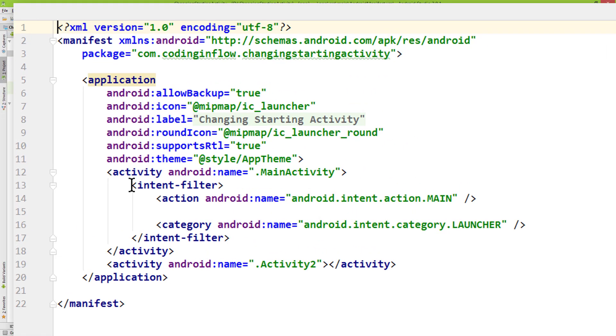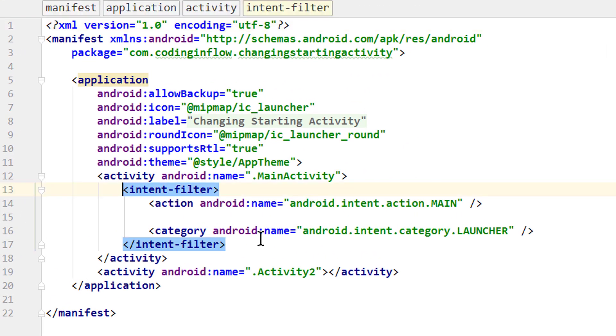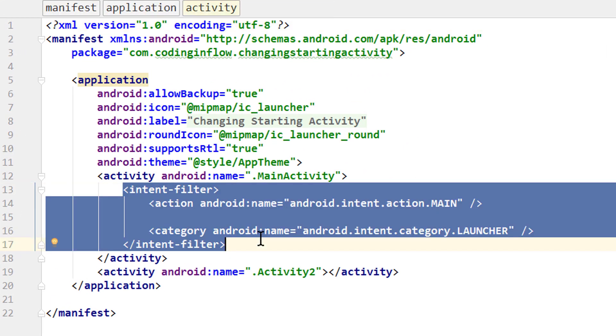And now this part here is what defines our starting activity. This intent filter which contains android-intent-action-main and android-intent-category-launcher.